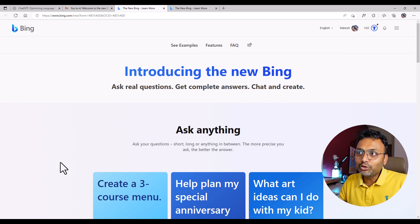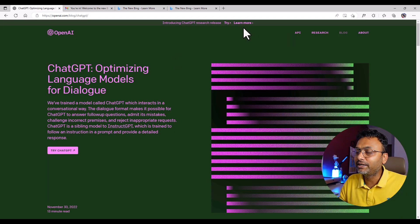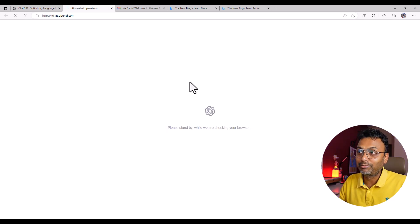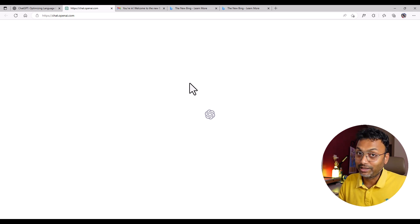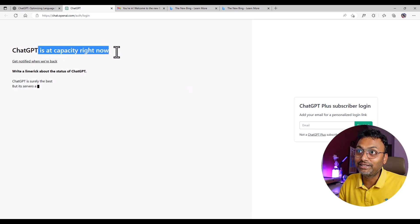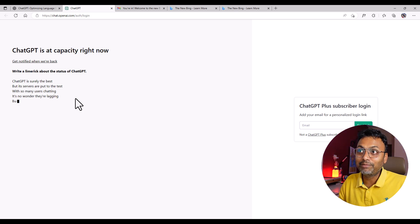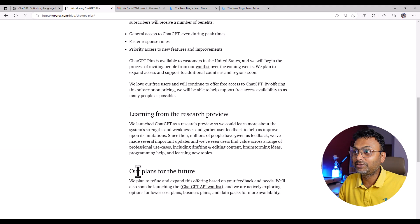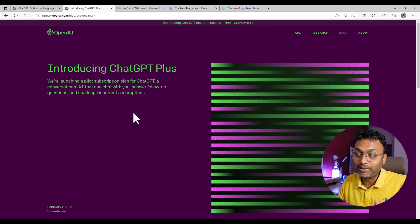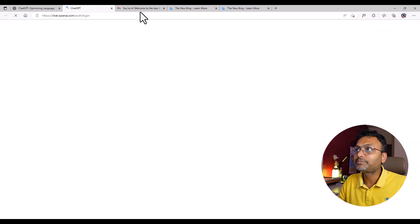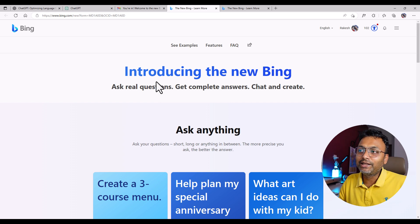Let's see what the ChatGPT interface looks like in real time. I'm not sure if ChatGPT is down or not — if it is down, we can keep using Bing because ChatGPT is most of the time down. See — ChatGPT is at capacity right now. So we can't use ChatGPT. But no problem, I have no access to ChatGPT at this moment, but the Bing AI is already integrated.